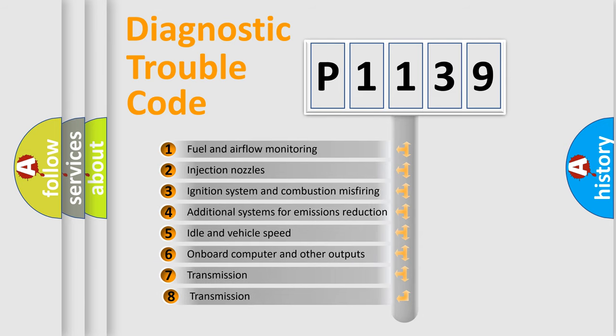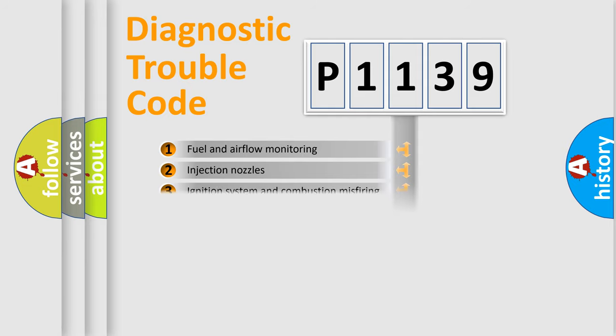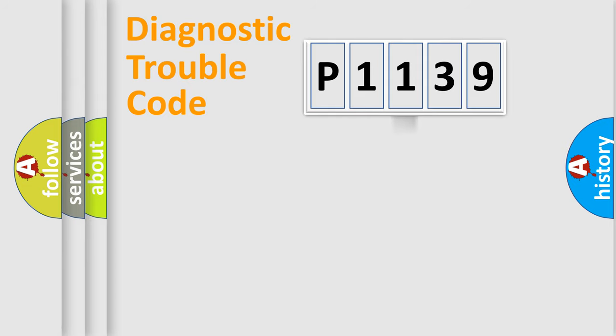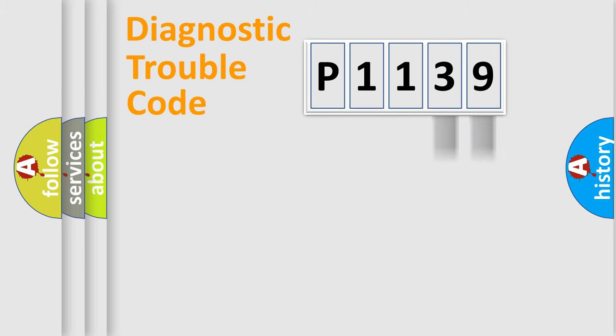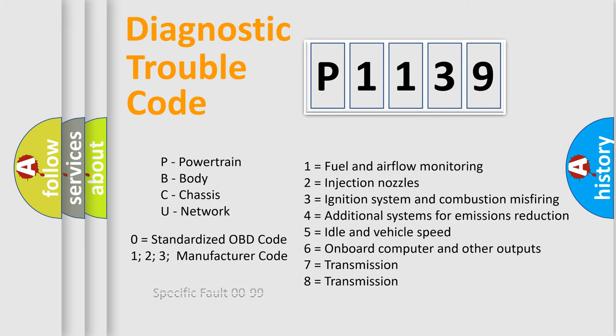The third character specifies a subset of errors. The distribution shown is valid only for standardized DTC codes. Only the last two characters define the specific fault of the group. Let's not forget that such a division is valid only if the second character code is expressed by the number zero.